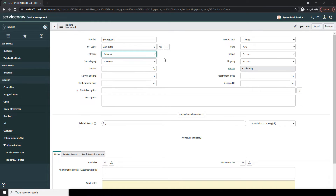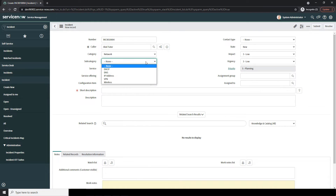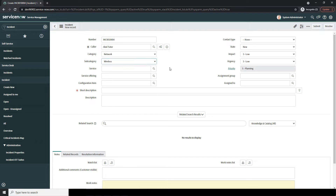In the next field, Subcategory, this field allows you to define a specific subcategory for the category selected in the previous field. For this example, I'm going to select Wireless, since this subcategory best categorises the WiFi issue that we're facing.